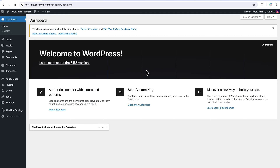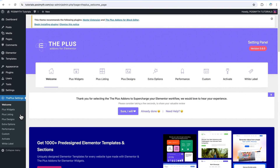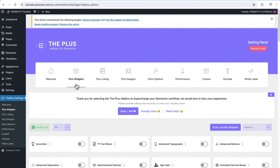Starting off from the WordPress dashboard, let's quickly move to the Plugins section and let me show you what plugins I have. As clearly visible, I have two plugins here: Elementor, the Plus Addons, as well as its Pro version. Next, move to the Plus settings, then go ahead and click on Plus Widgets. Here we'll be turning on two widgets that we will be using in this project.